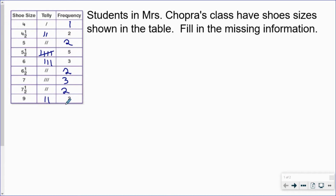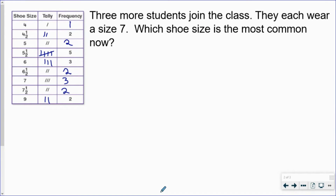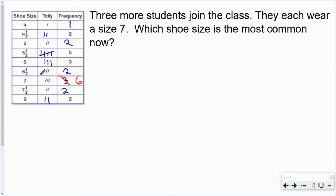Now we're ready to answer questions from the frequency table. Three more students join the class and they each wear a size seven. Which shoe size is the most common now? When it asks for the most common, it's asking for the most frequent shoe size. Right now three students wear a size seven, but now three more students also wear a size seven — so six students wear a size seven. Looking at the frequency table, size seven is now the most common shoe size.